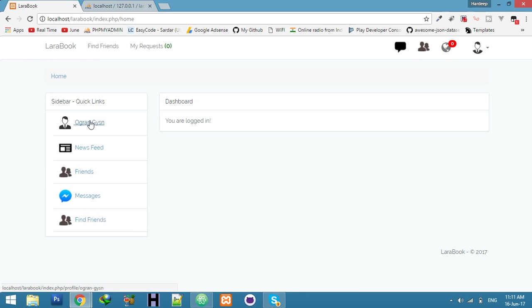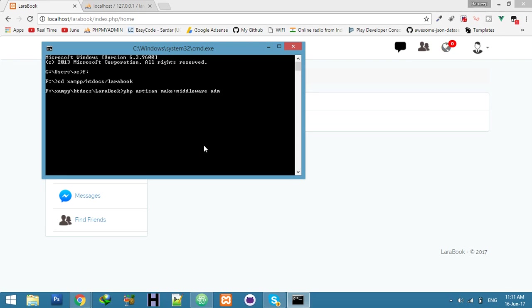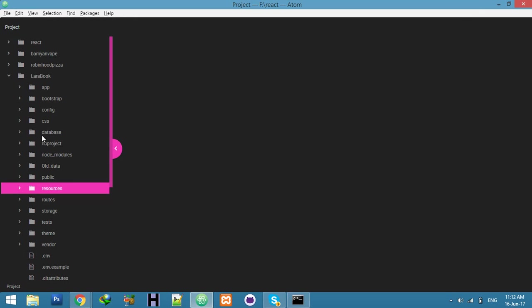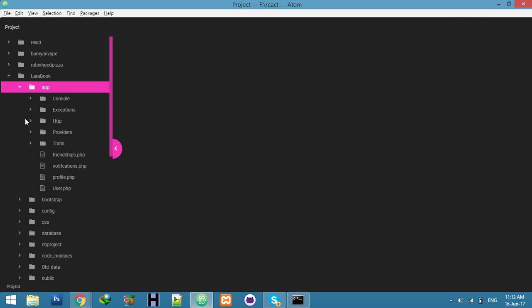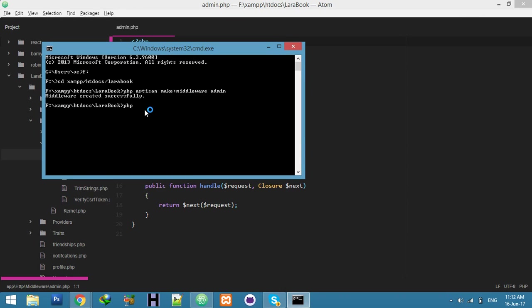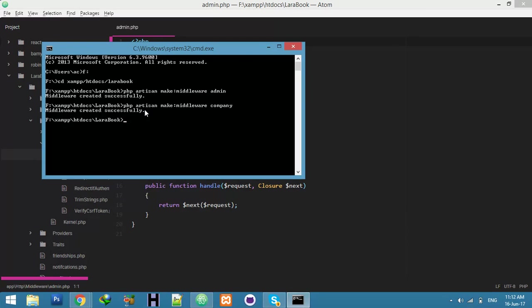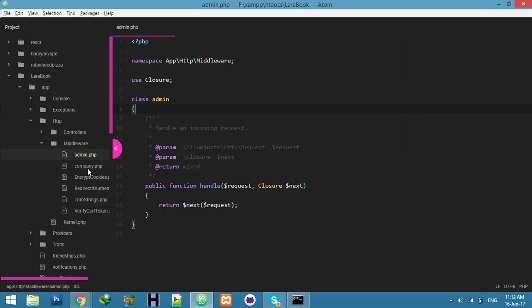Now we will create a new middleware. Go to CMD, navigate to the project path, and run the command: php artisan make:middleware. Name it 'admin' — you can use any name. This middleware will be created in the app/Http/Middleware folder. Create one more for the company role: make:middleware Company. Admin is for managing the site, company is for posting jobs. Now we have two middlewares.